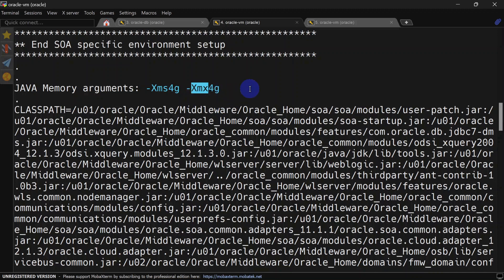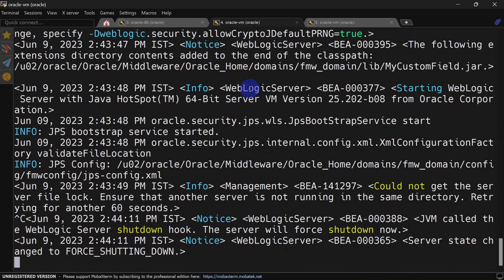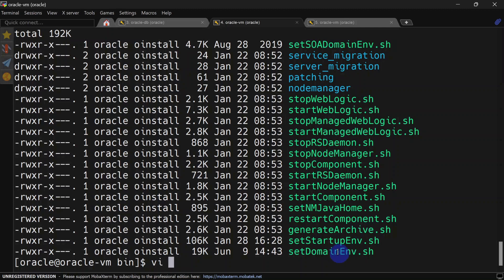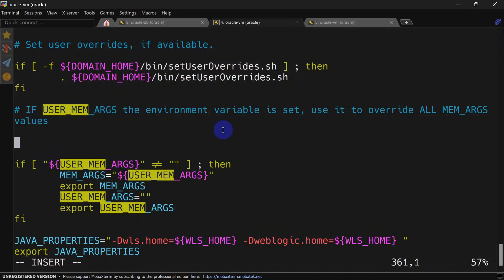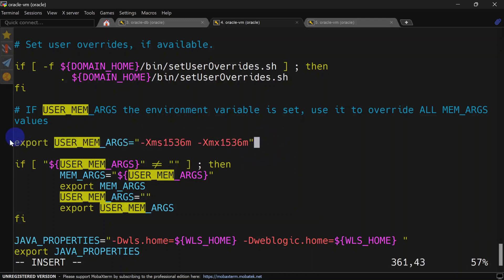Let's see how we can change this using setDomainEnvironment.sh. I'm stopping the admin server and will edit setDomainEnvironment.sh. You can see there is a comment for user memory arguments, and here we can add a variable to define our heap space. I'm exporting USER_MEM_ARGS and setting the heap size to 1.5 GB, that is 1536 MB, for both minimum and maximum.